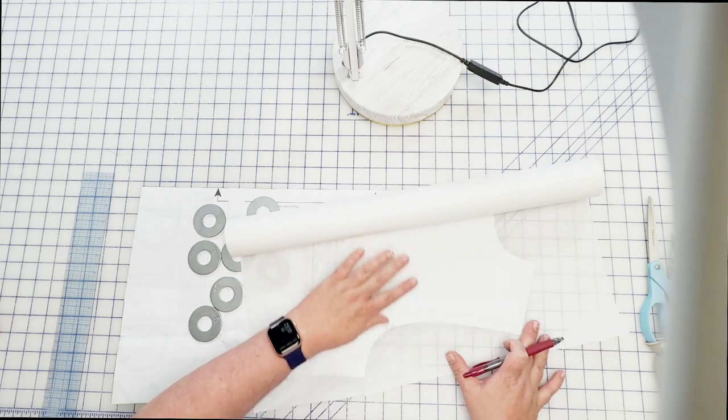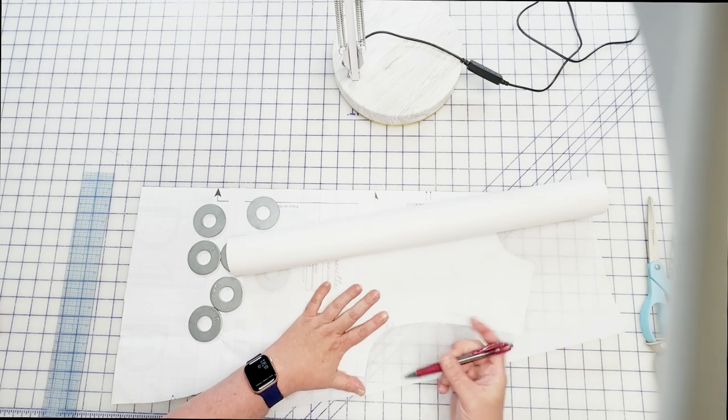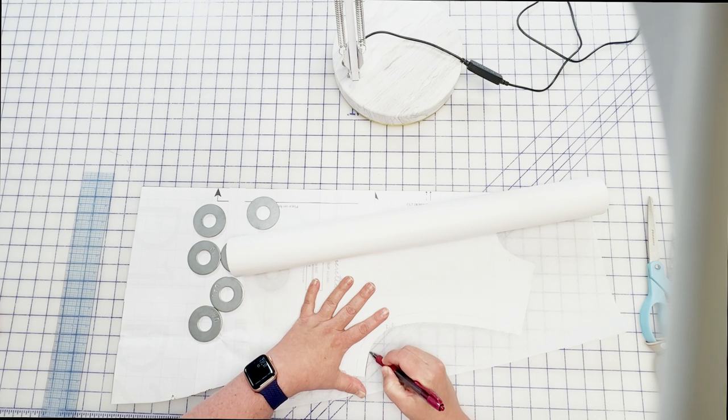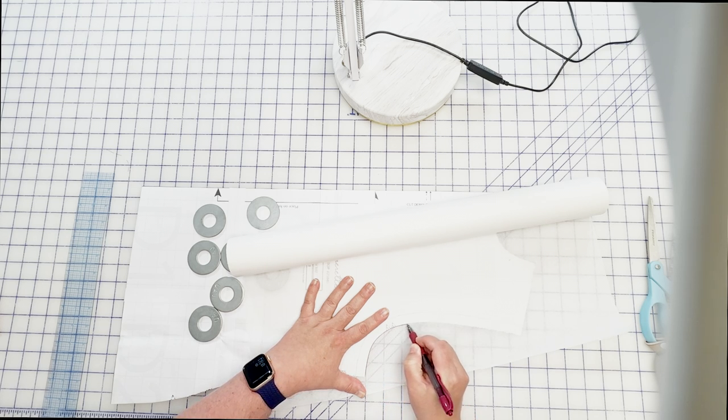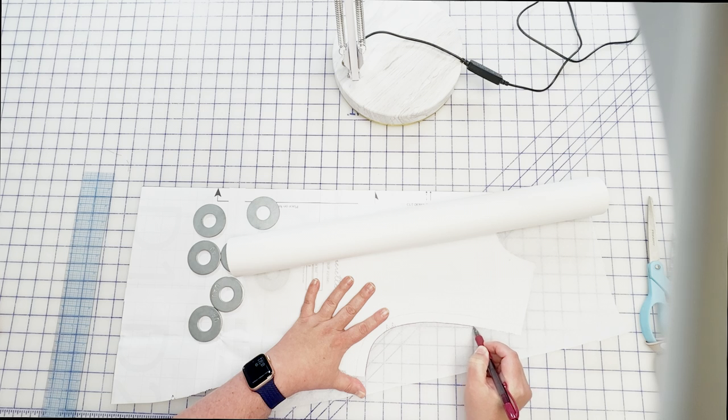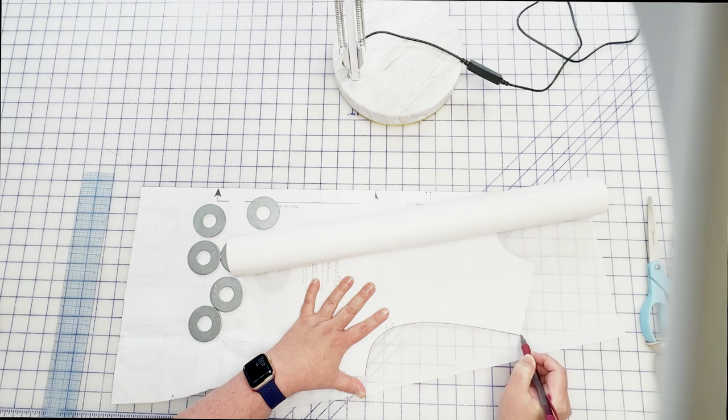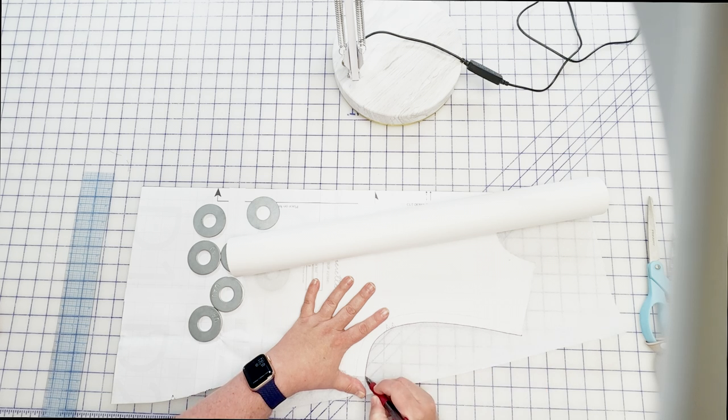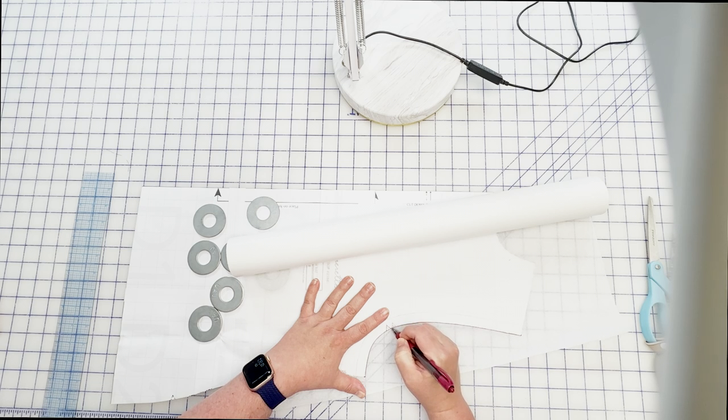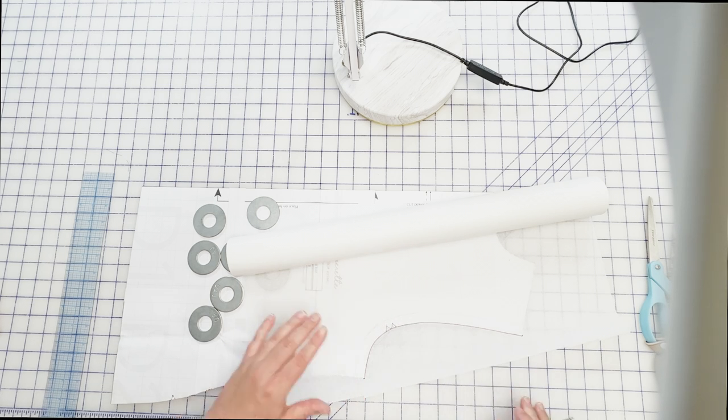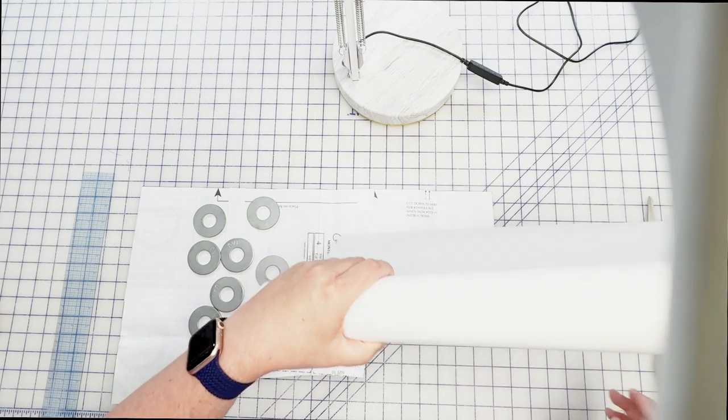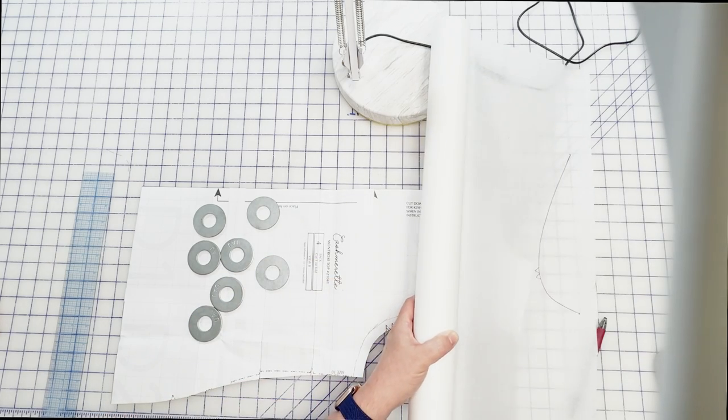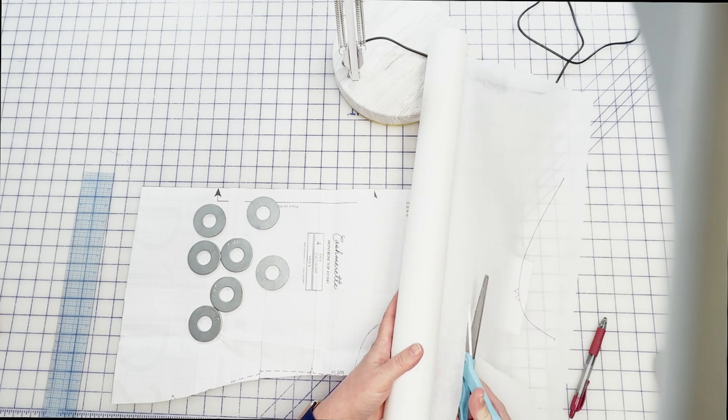The first thing I want to do is I want to trace my armhole. I'm just gonna do that really quickly and I'm tracing the cut edge, not the sewing edge but the cut edge. So just like when we were doing that narrow shoulder adjustment, I'm gonna trace that in and I'm gonna mark just right here at the top, right here at the bottom, and I'm gonna mark my notches because we're gonna need that later.